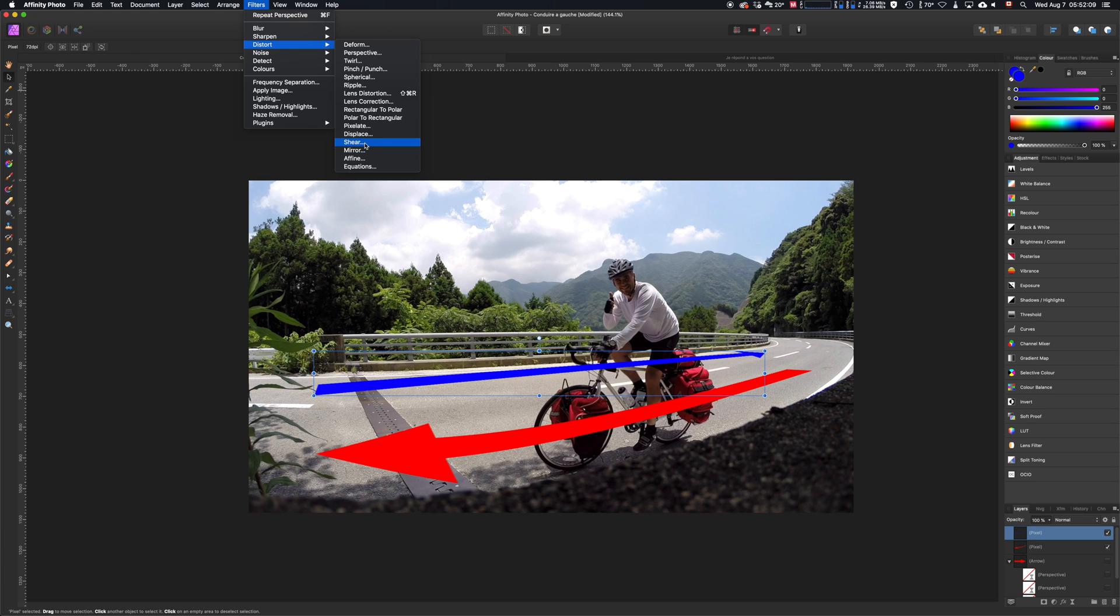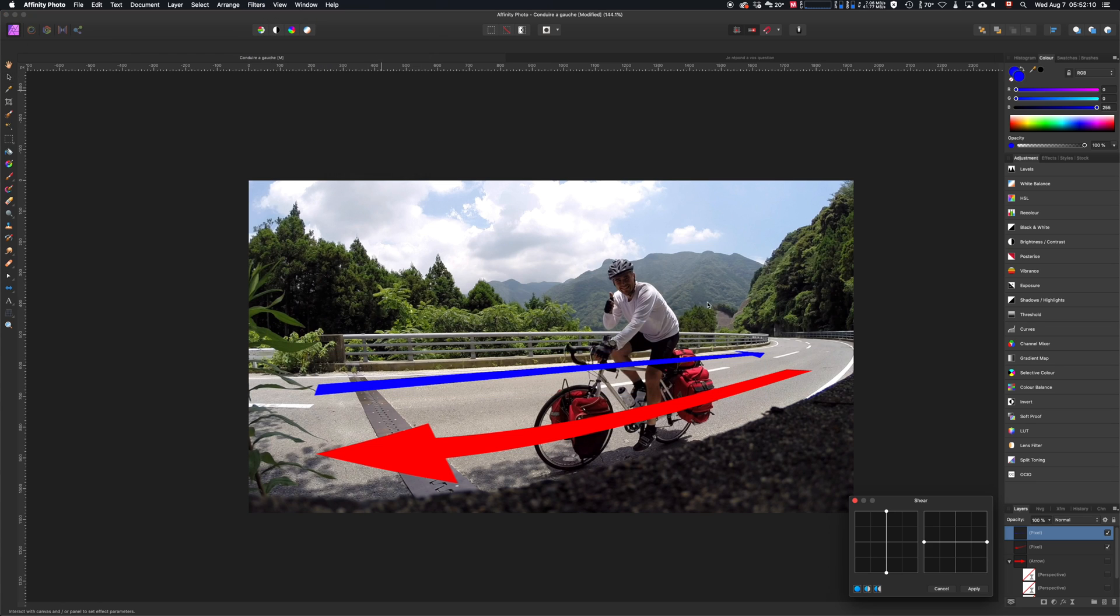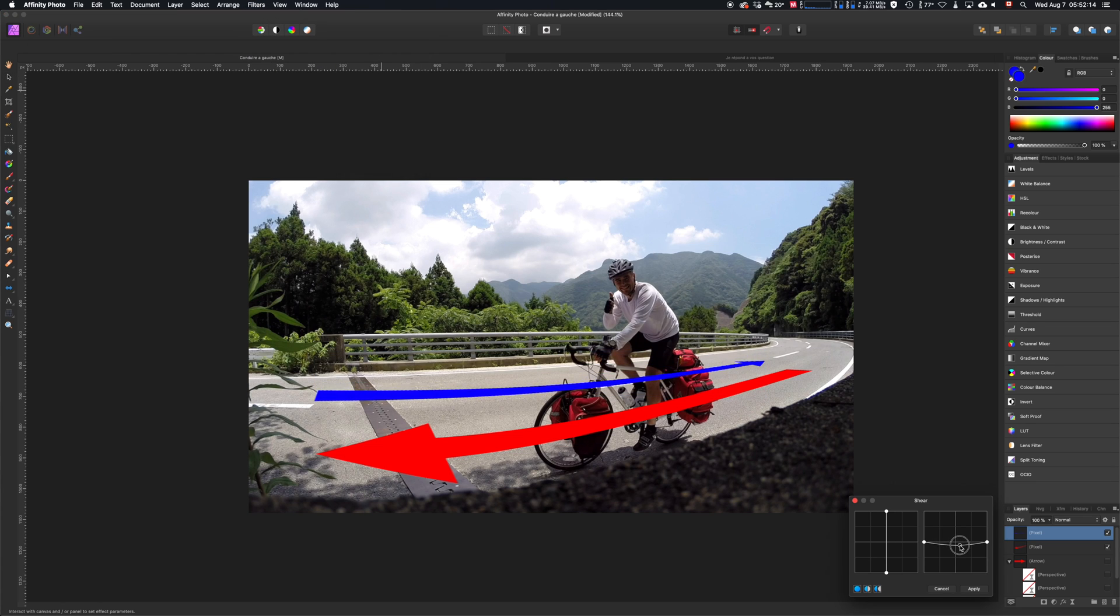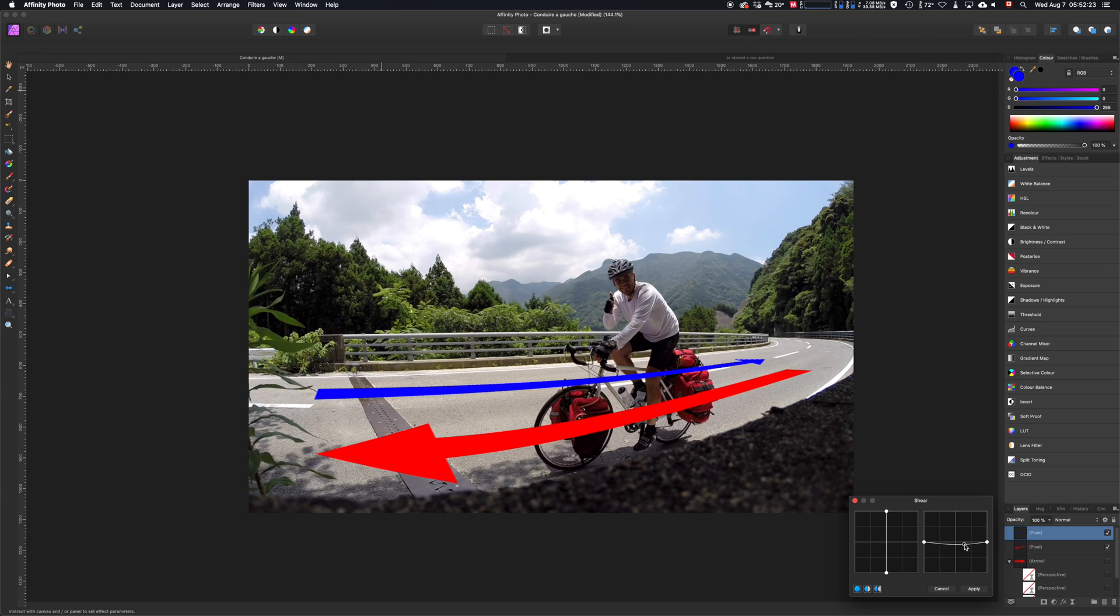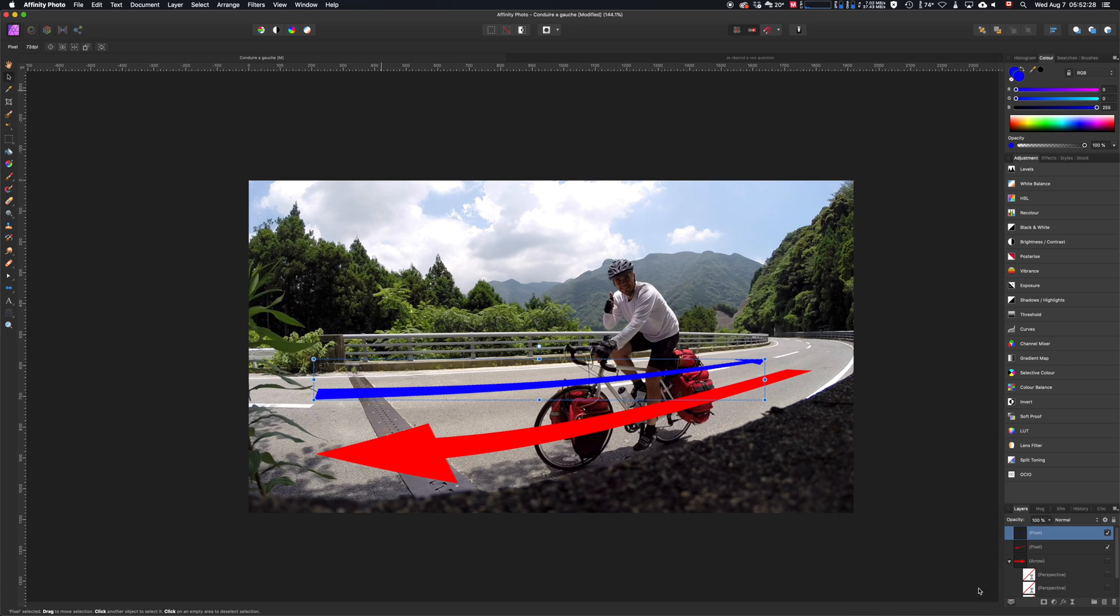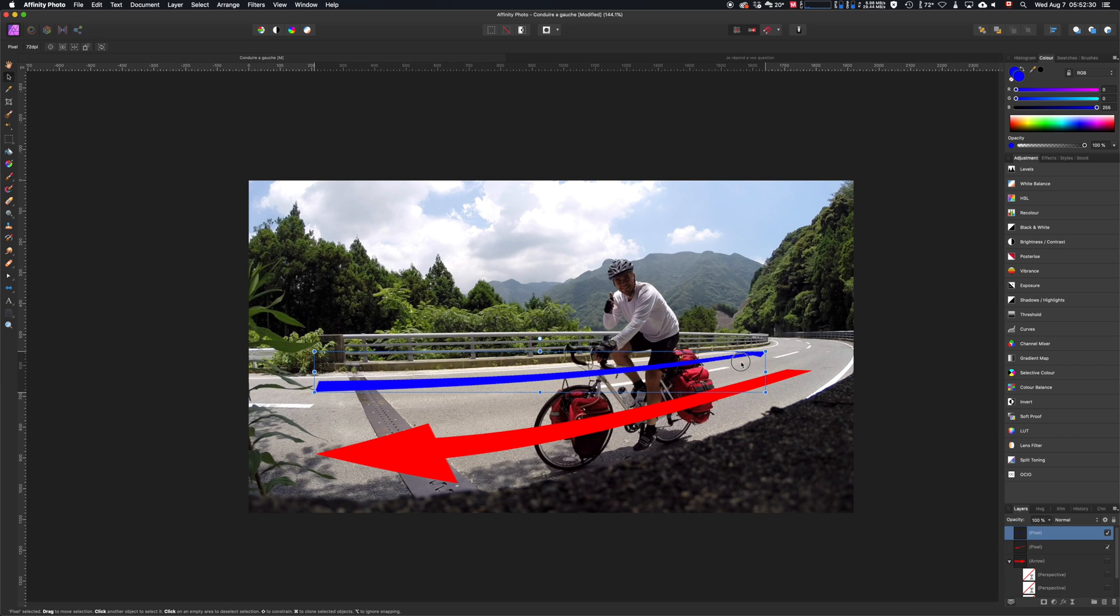Go to Distort and Shear. You can shear it on both sides. In that case, I want to make it round the road. So you just play with that and hit Apply when you're satisfied with the job. Replace the arrow and we are done.